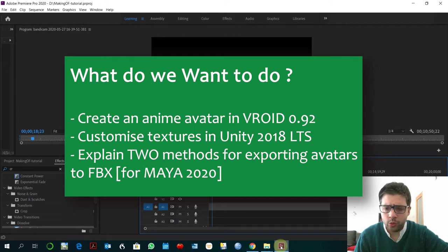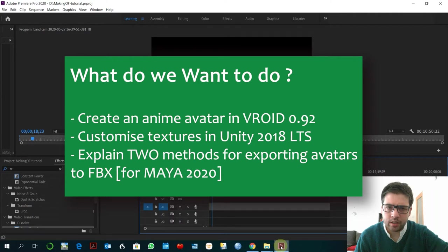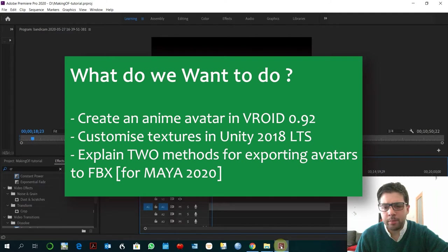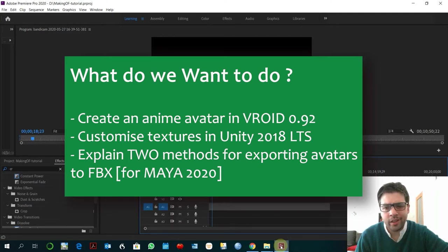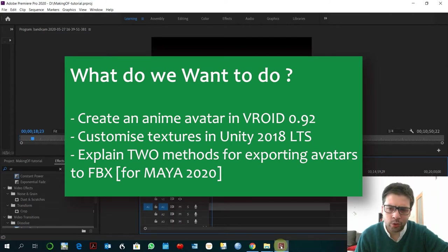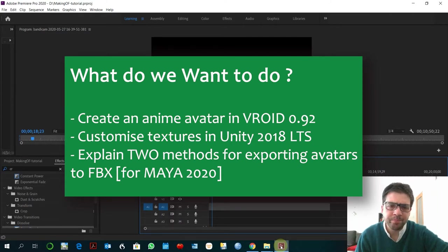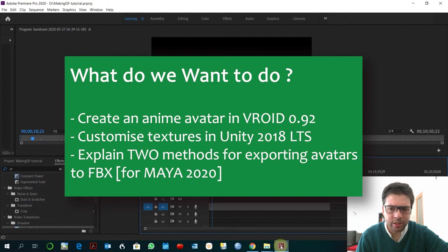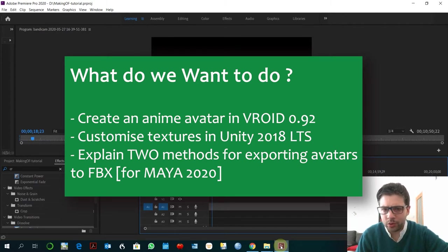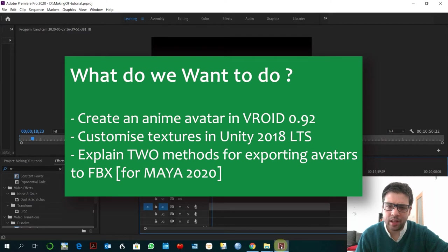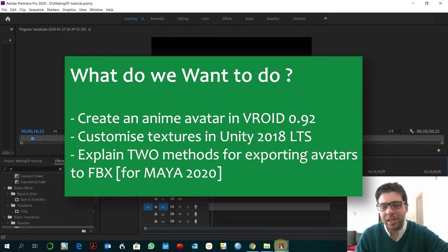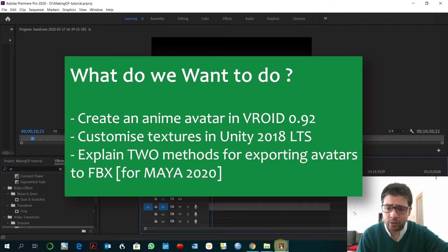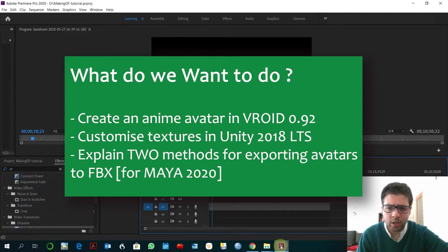Basically what we are going to do today is to create an anime avatar in Vroid. We are going to customize some textures through Unity and also through other external software like Photoshop. And then basically the reason for going to Unity is because it's one of the methods to export this avatar as an FBX in order to be animated later in Maya. So there will be another simple method that we can try as well. Any of those methods would do.